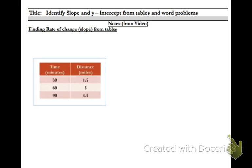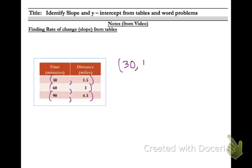So anytime you see a table, just think of it as a bunch of points. It's the point 30, 1.5, the point 60, 3, and the point 90, 4.5. Whenever we're finding slope, I'd like you to pull out two points that you want to use. We have to use the decimals because we only have one point that doesn't have decimals. So let's pull out the first point, 30, 1.5, and then the second point, 60, 3.